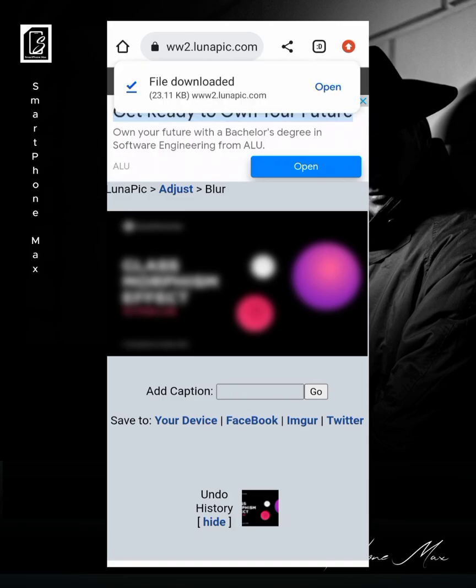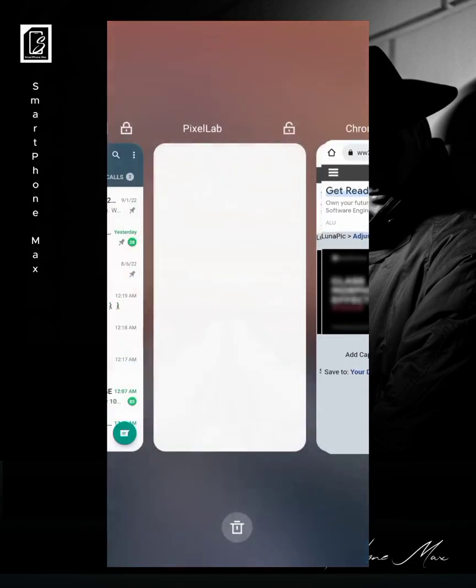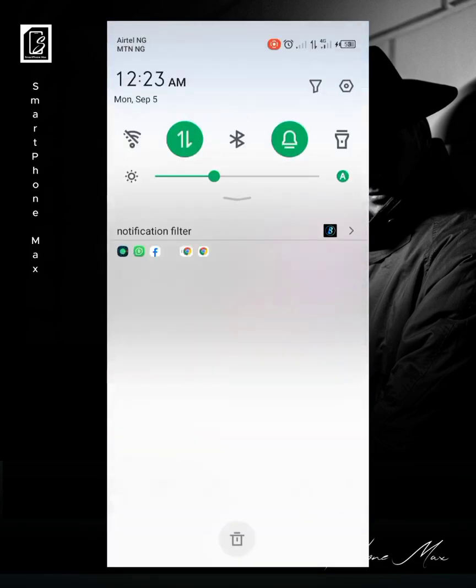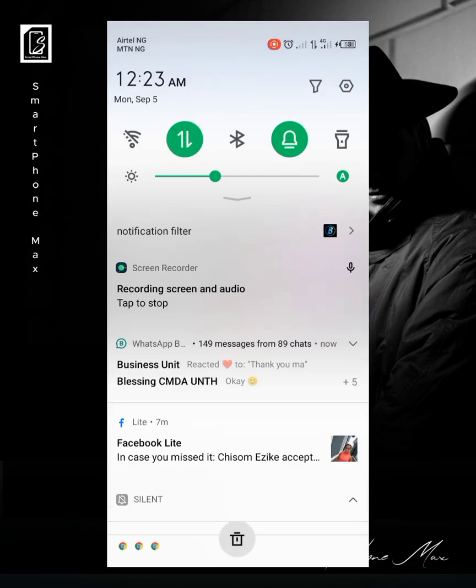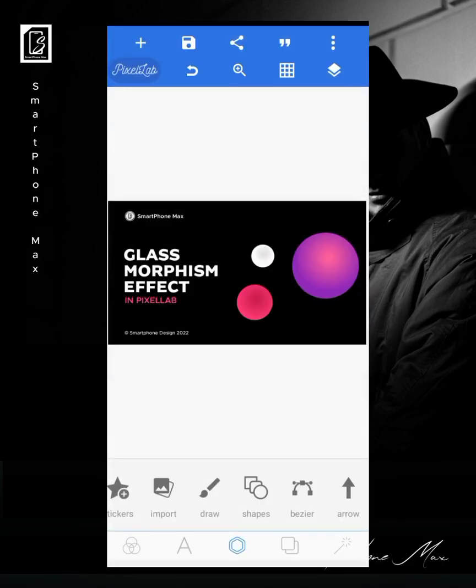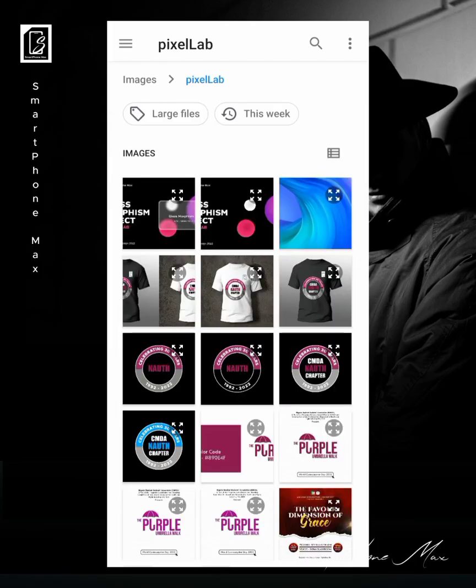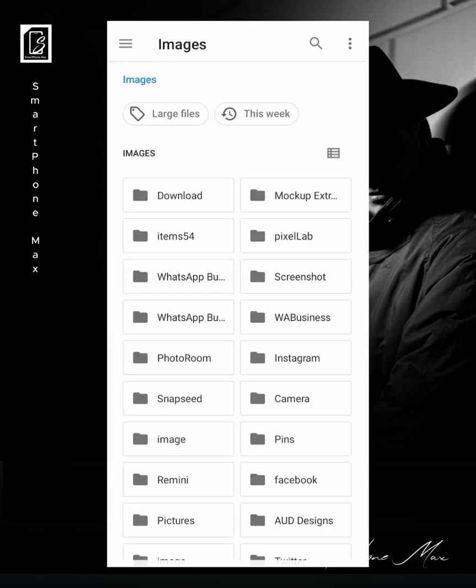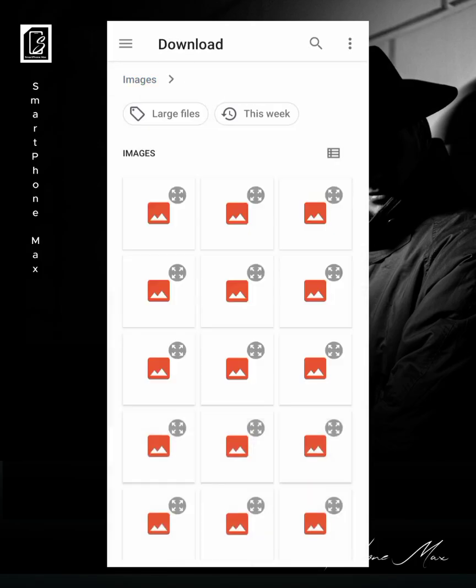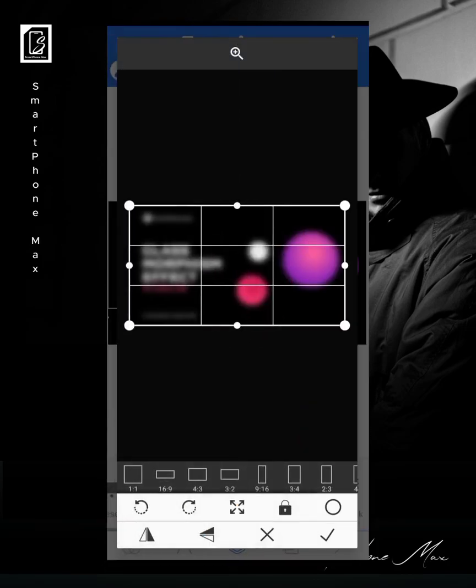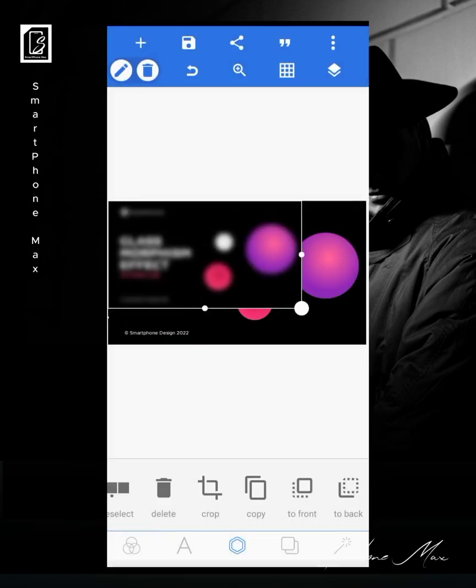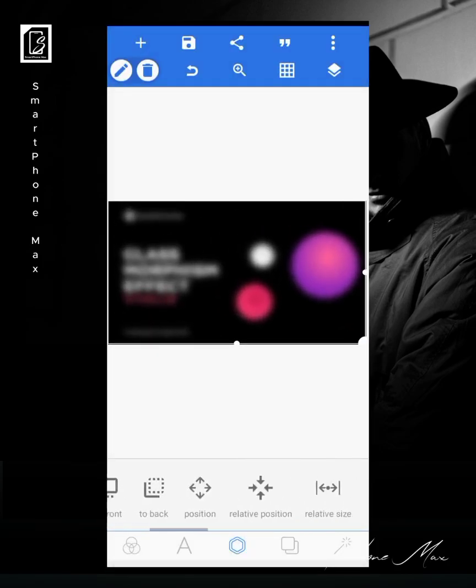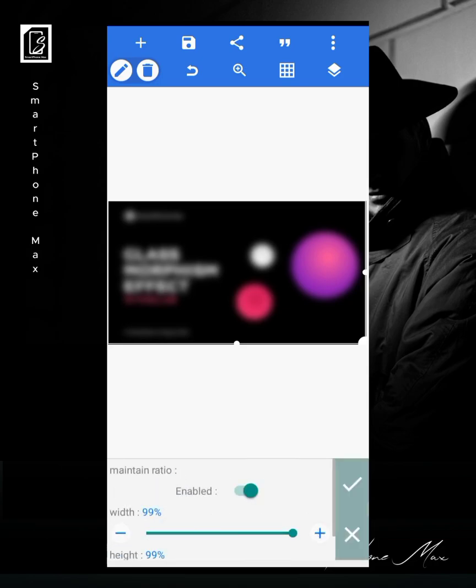And this is what it gets. Then you can now click on 'Save to your device' and it's downloaded. Now go back to your Pixellab. Now what you're going to do is that you're going to import the blurred design.